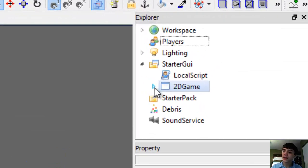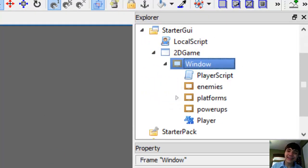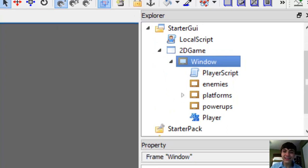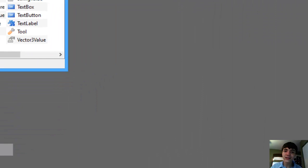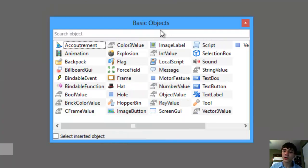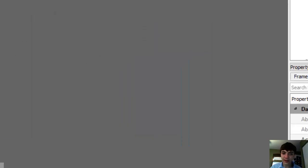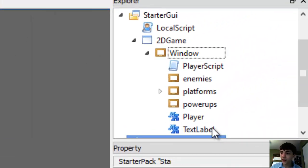Go to the Starter GUI 2D game window and insert — let me bring up the basic objects window again. We're going to insert a text label, much like we did with our player. Then I'm going to put the basic objects back.